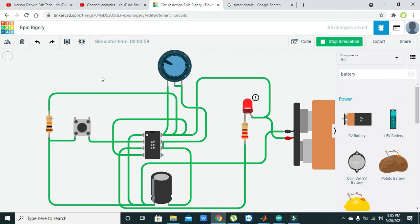Hopefully you got the concept regarding the timer simulation within TinkerCAD. Thanks for visiting our channel.